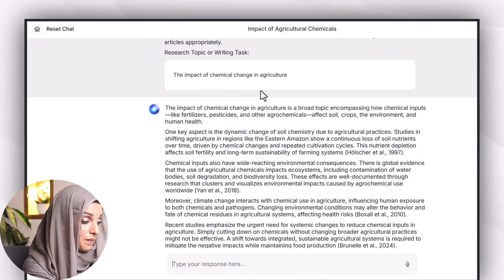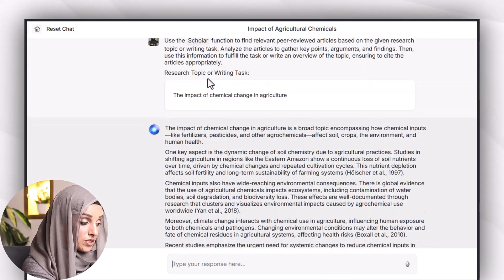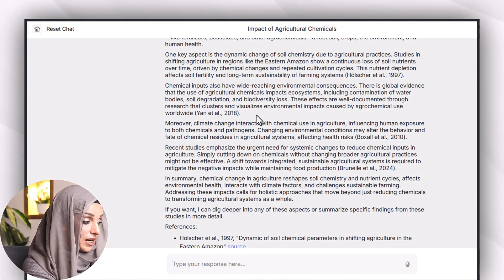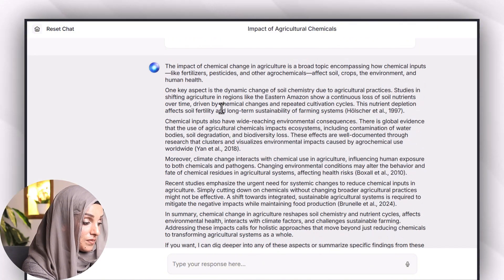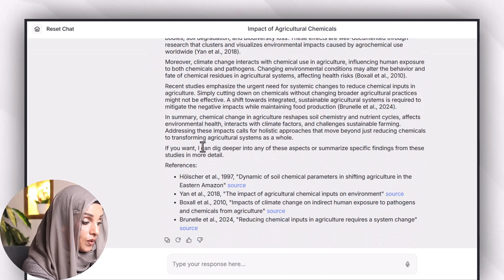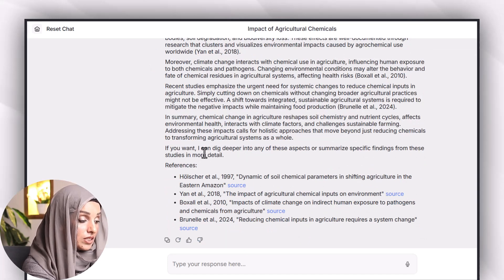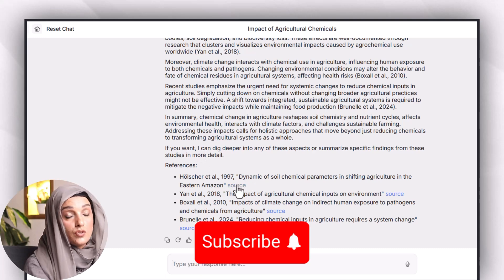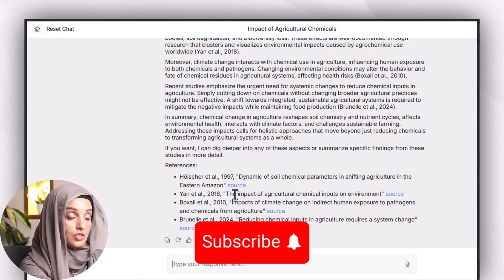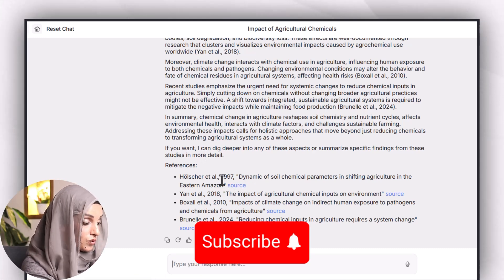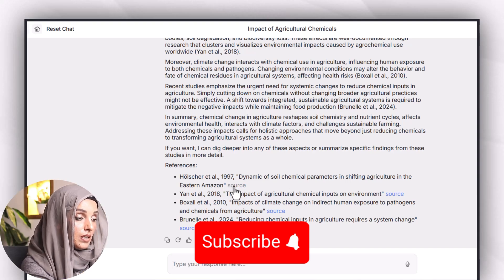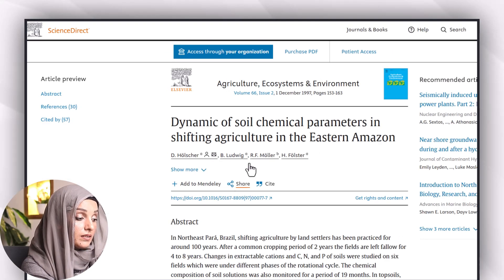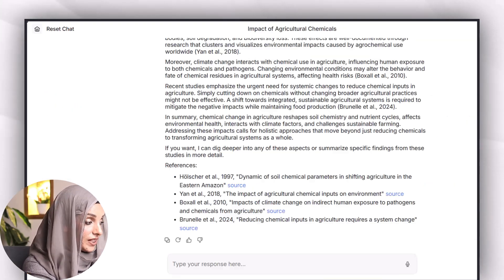So this is the impact of climate change on agriculture and you can see that this is the summary of the information along with the list of references or list of important research papers you should consider while writing about this topic. So you can click on the source and you'll be able to find the relevant research paper.